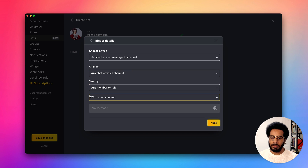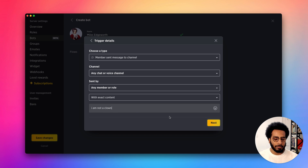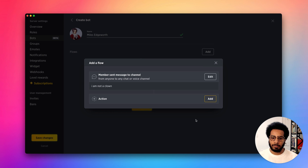Here I get some additional options. I'm gonna go ahead and add the message I wanted to recognize. I'm gonna press next and here we go, we have our first trigger added.